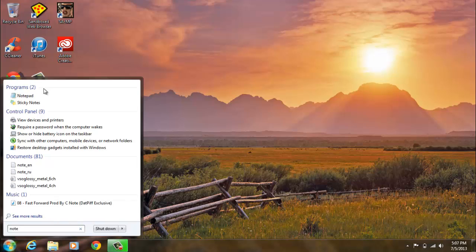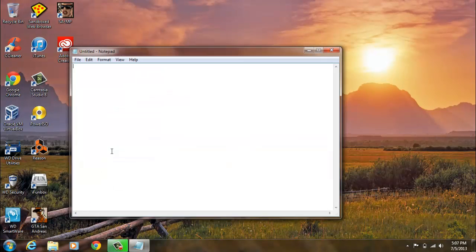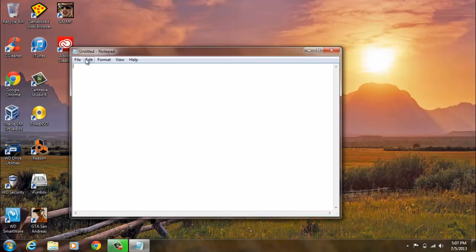If the User Account Control pops up, just click yes. It's because you're running as administrator and it's asking you if you really want to run it as an administrator.